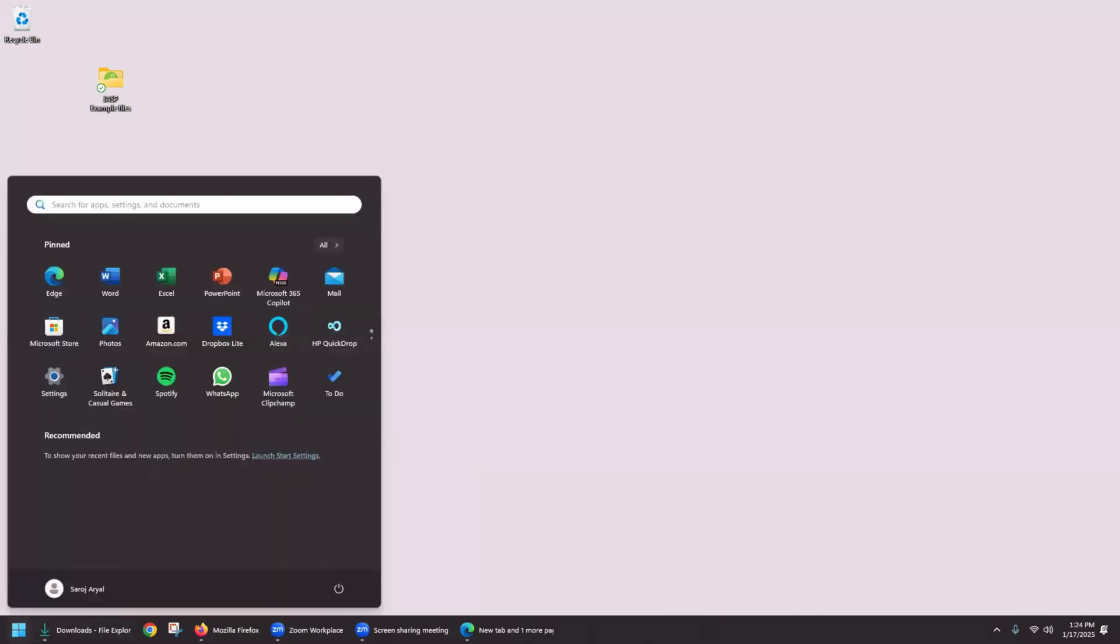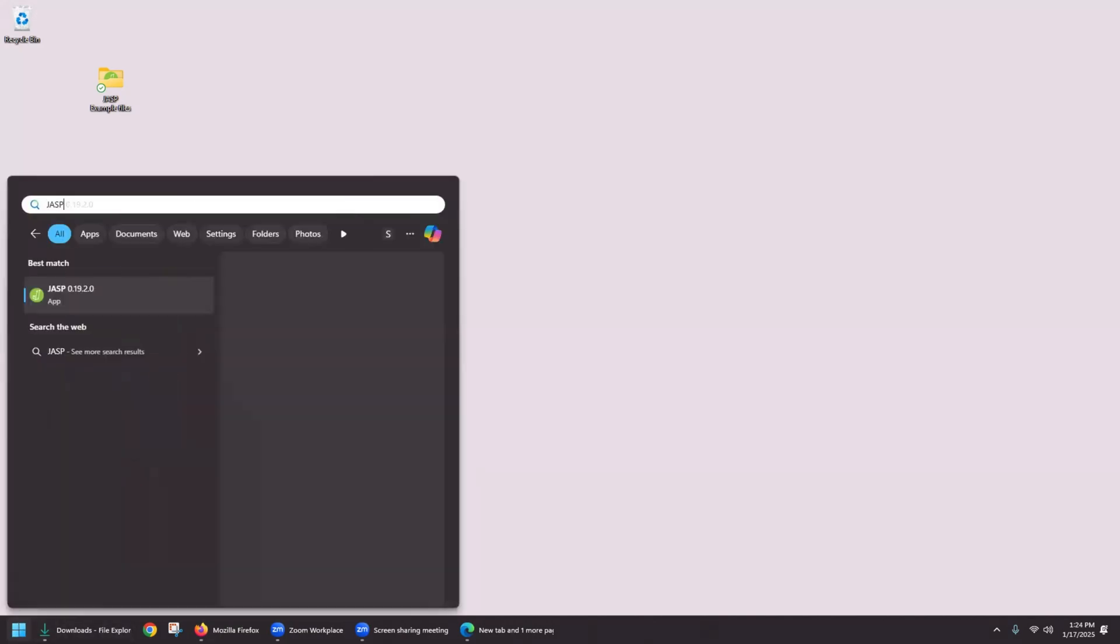First we open our JASP software, so go to the Start menu and just type in JASP. This is the software we want to open.